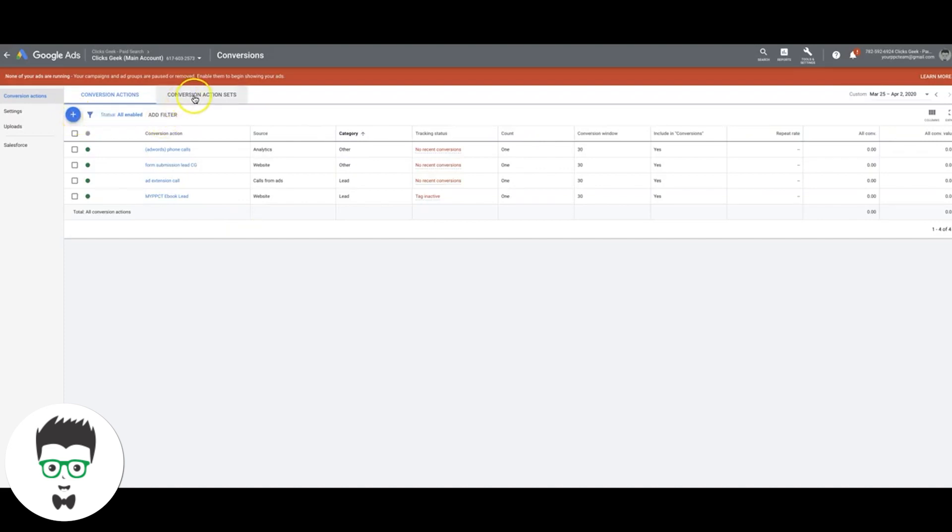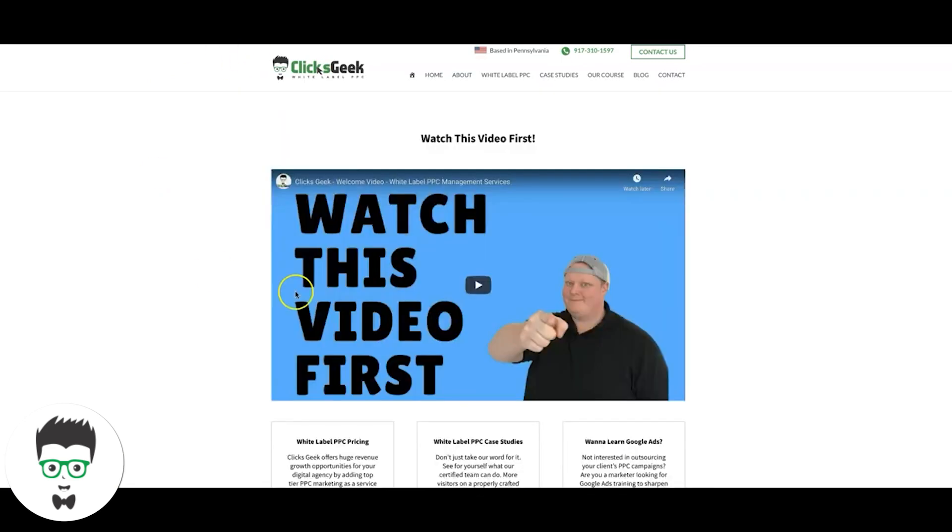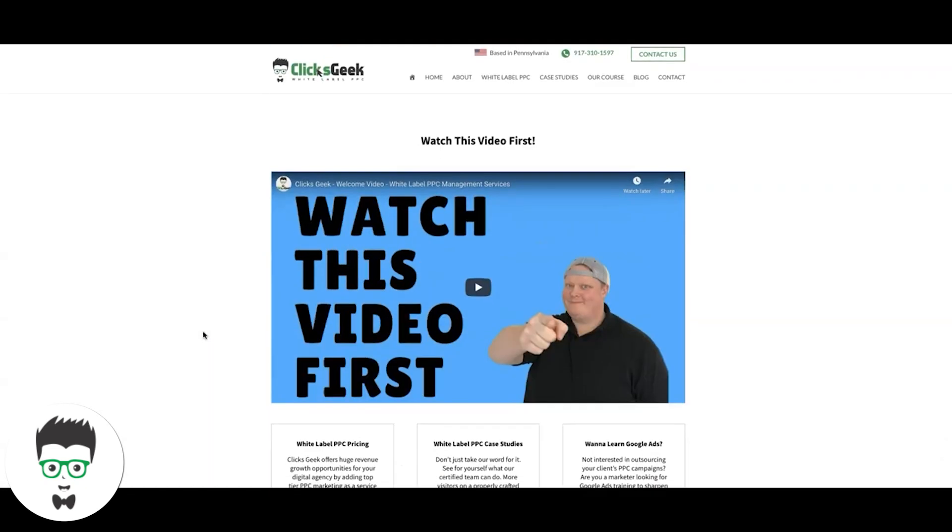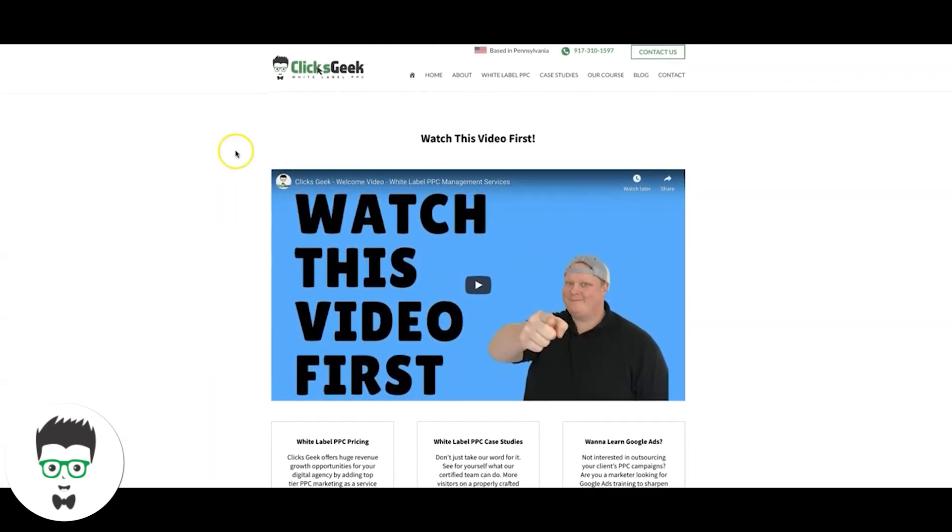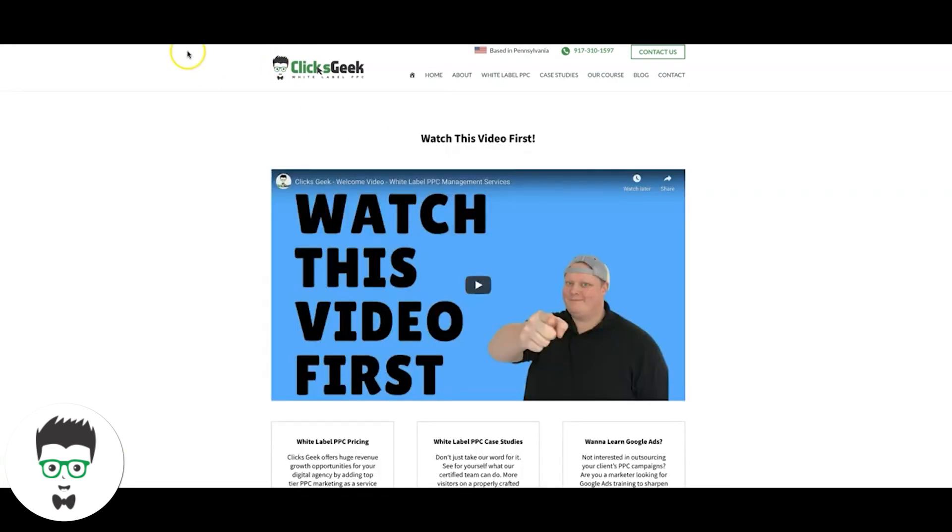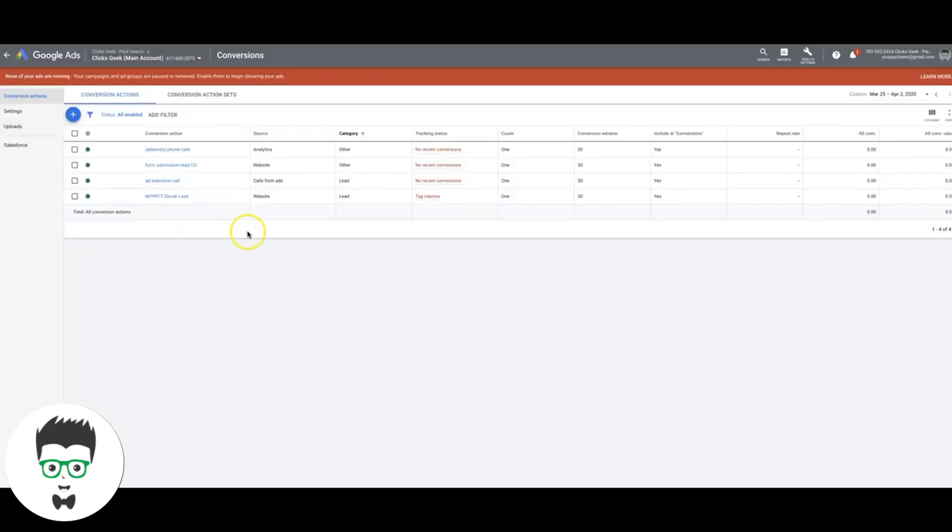First things first, you need to have your landing page that you want to track, which for us in this example is our white label page right here, and your thank you page, which there's my business partner in some mug right there. So this is very important. You need to have edit access to both of these pages. And you have to make sure that this page redirects to the thank you page. And I'm sure if you're running Google Ads, you should have that access regardless.